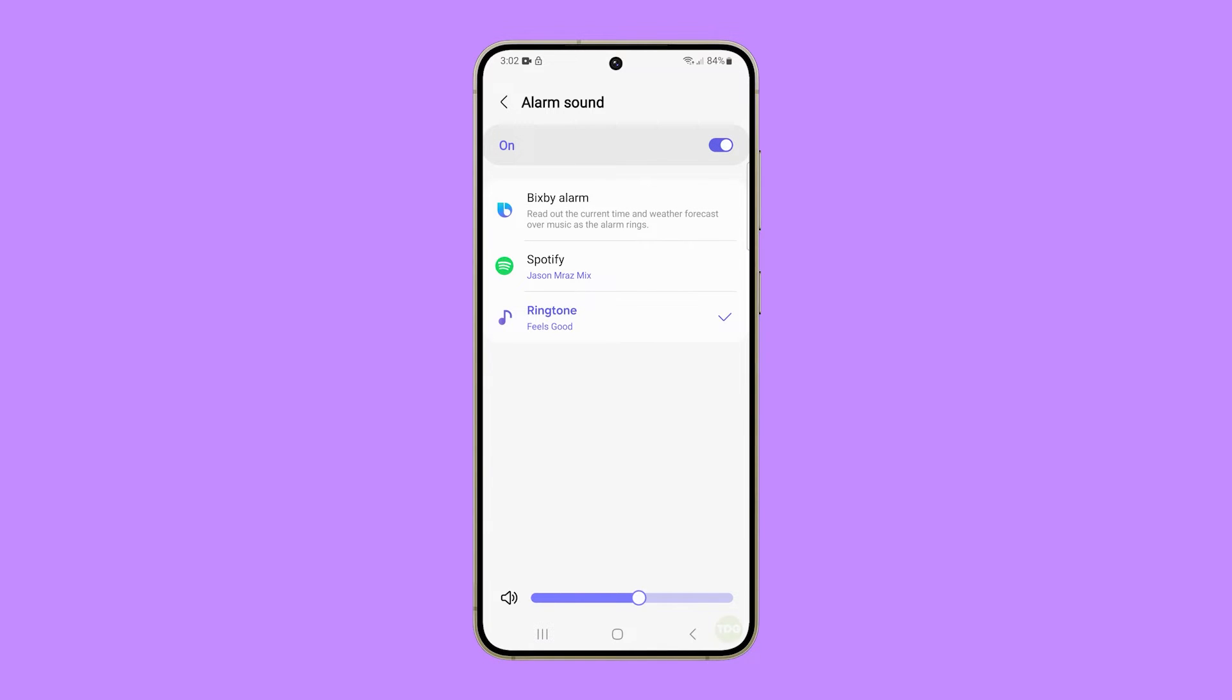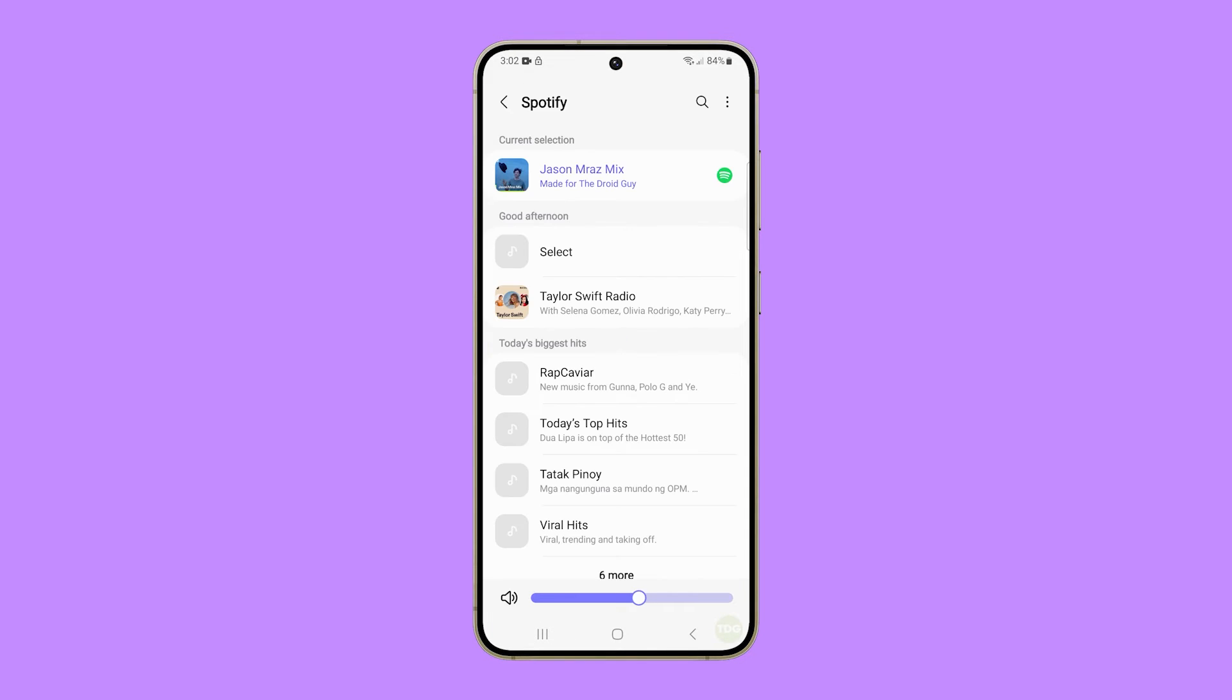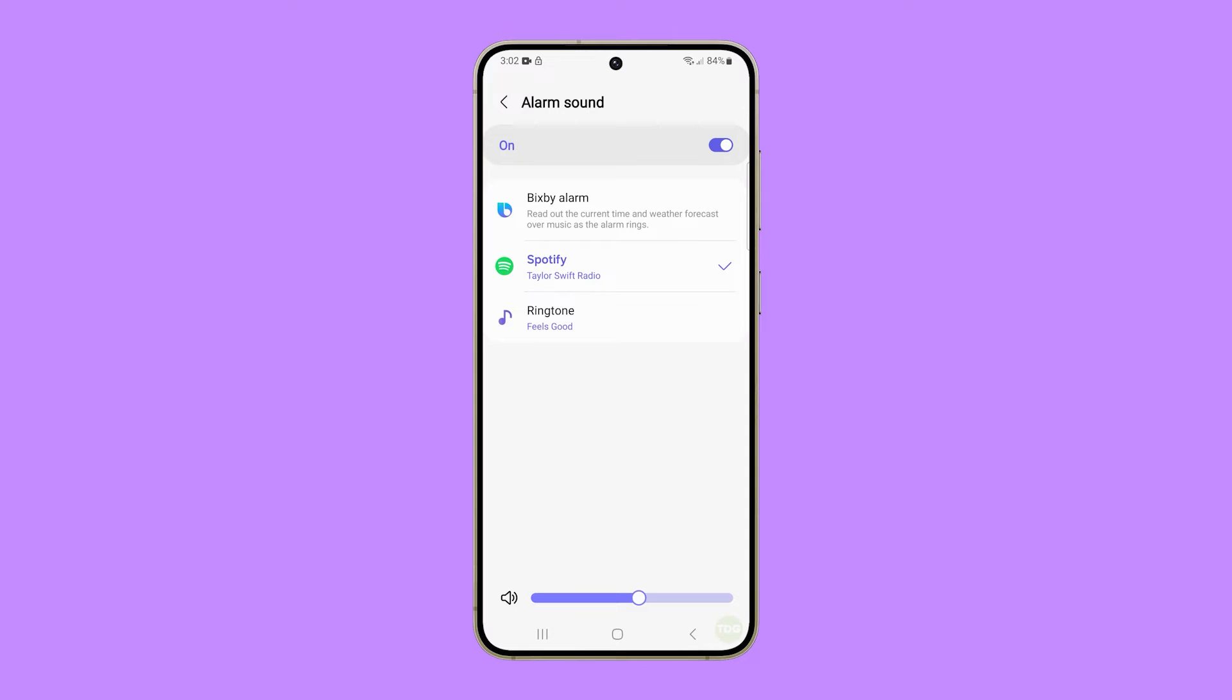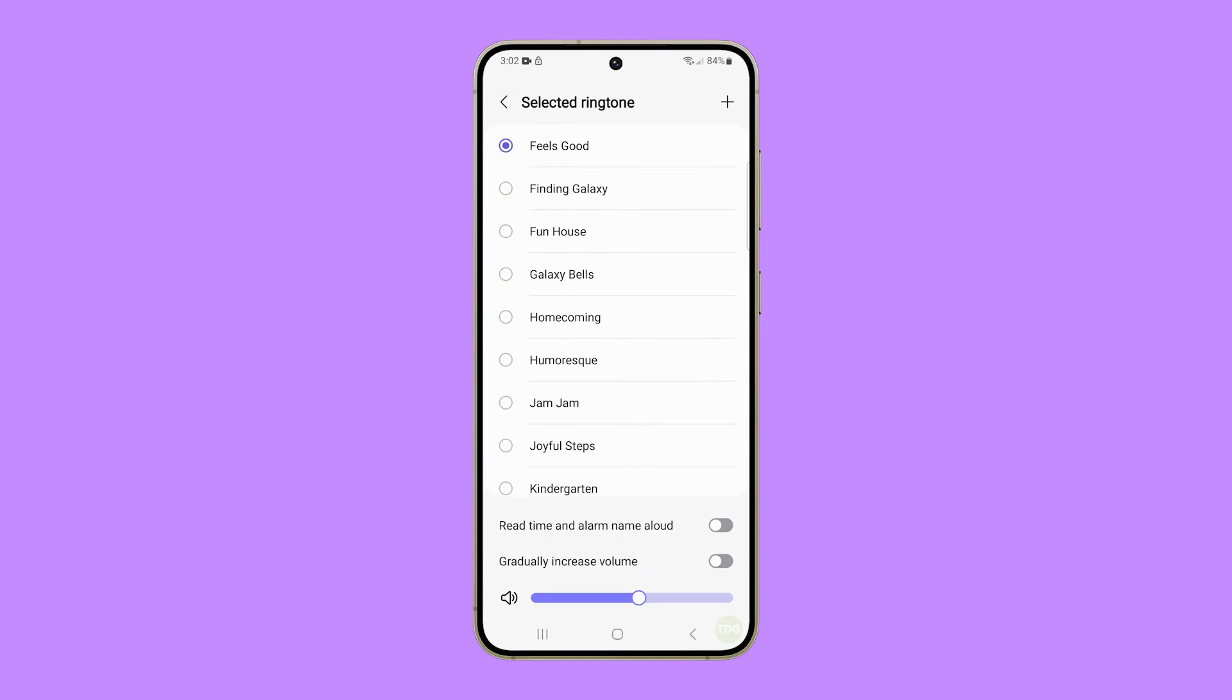Tap Bixby alarm if you want Bixby to read out the current time and weather forecasts. Tap Spotify if you want music to play. This can change depending on what music app you want to use to play your favorite track. Tap ringtone if you want to choose from default ringtone sounds.